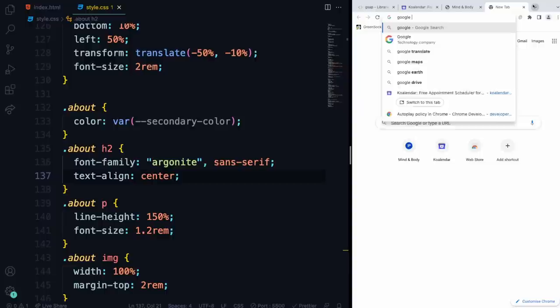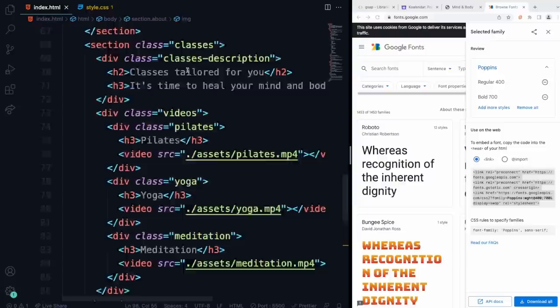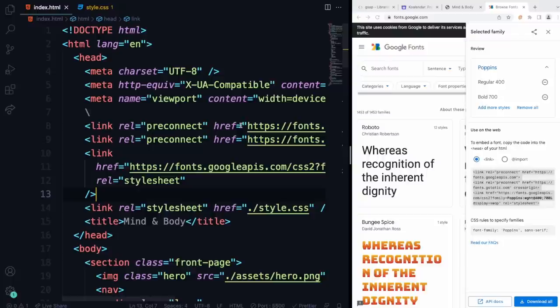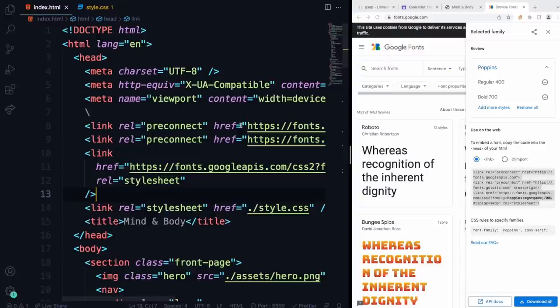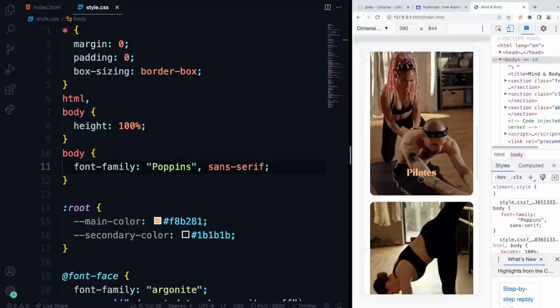One more thing — head over to Google Fonts and pick Roboto or Poppins. I picked Poppins with font weights 400 and 700. Copy the top link tag and paste it above the style.css link in your HTML. Then copy the font-family CSS and add it to your body in the CSS. Now we have a nice Poppins font across our whole website.